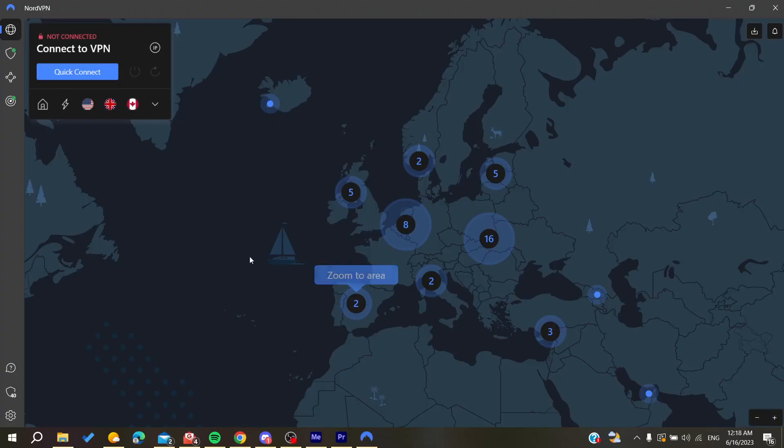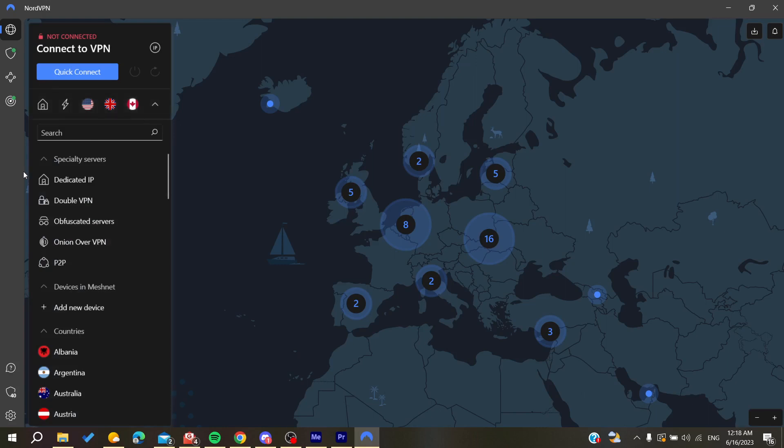After you have connected and logged in to your NordVPN account, we will need to go here to VPN and then expand by clicking on here. Here in the specialty servers you will find the obfuscated servers.